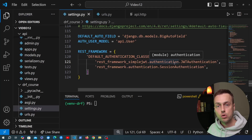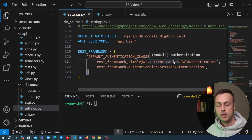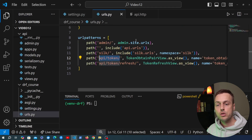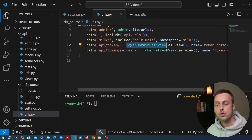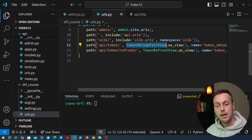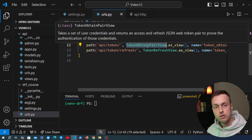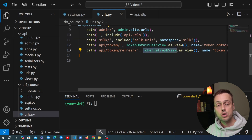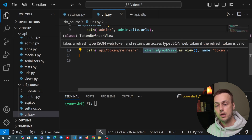In the last video we added JWT, or JSON Web Token Authentication, to a REST Framework API. In this video I was going to move on to update and delete endpoints, but I want to do a very quick video on something else. If we go back to urls.py, in the last video we showed how to call slash api slash token and we saw that the token obtain pair view returns an access and a refresh JSON Web Token. I want to show you what the token refresh view does in this video.